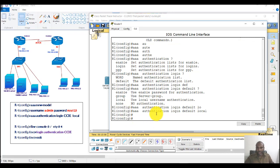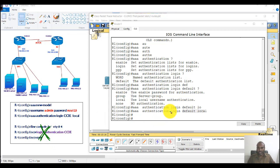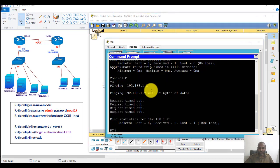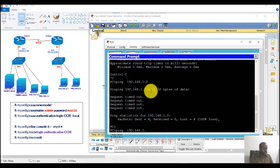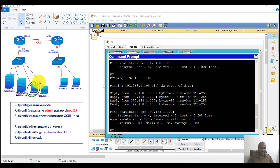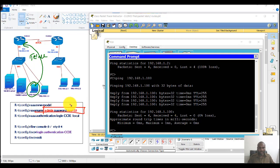Using 'default' means anyone trying to log in through any line will automatically use the default authentication list with local authentication — no need to apply it per line. You can also configure primary RADIUS and TACACS this way. For testing, I'll go to one of the computers, ping 192.168.1.100 to verify reachability, then initiate a Telnet connection to verify login with the local user account.